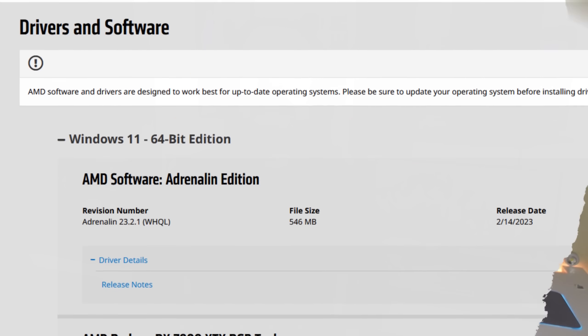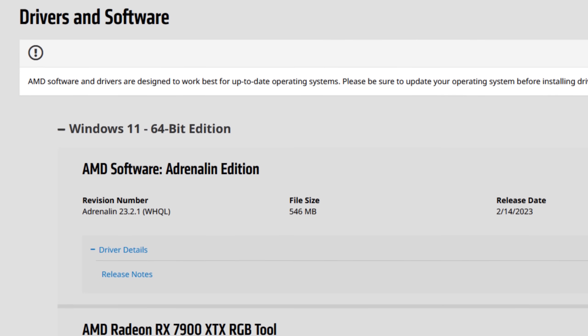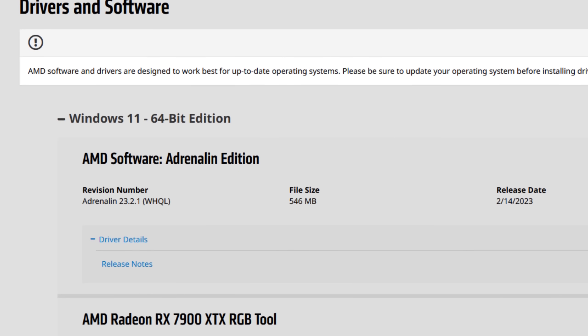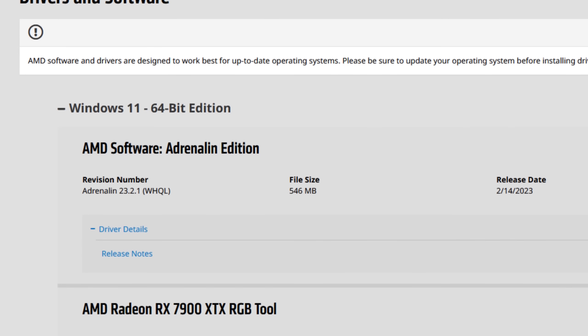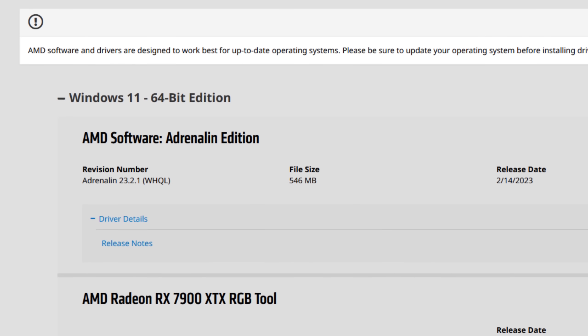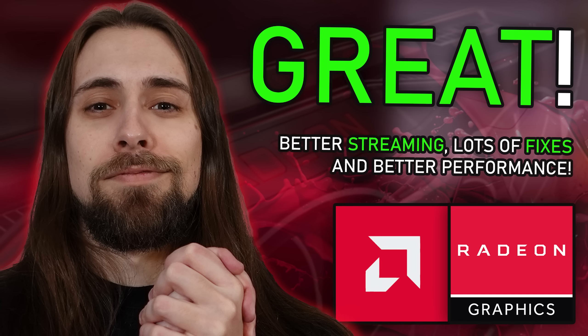Recently the AMD 23.2.1 drivers were released and we finally got another driver for the RX 6000, 5000, Vega, RX 500 and 400 cards after the 22.11.2 that was released at the end of November. That same driver brought a lot of fixed issues and actually more performance for some games on the RX 6000 series, as you can see in my review of the 23.2.1 drivers.